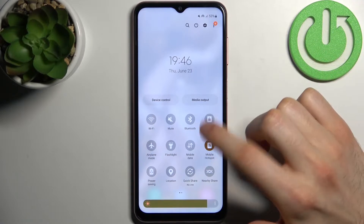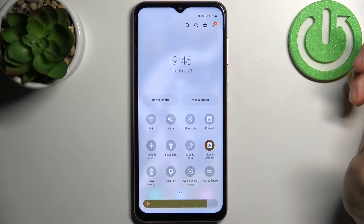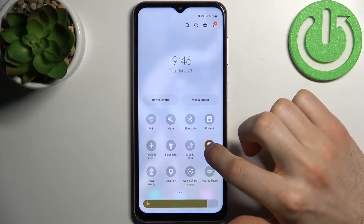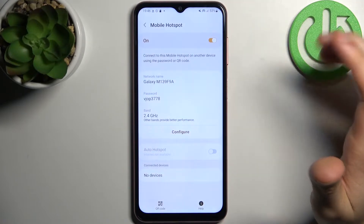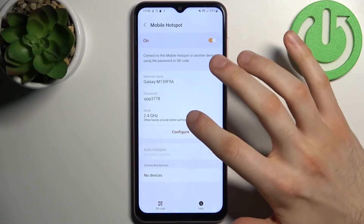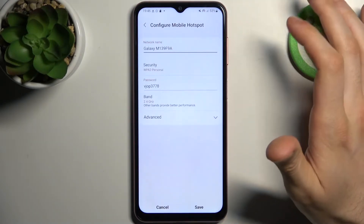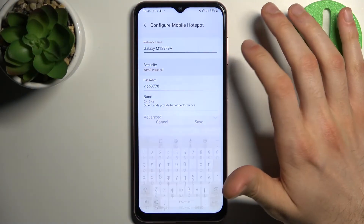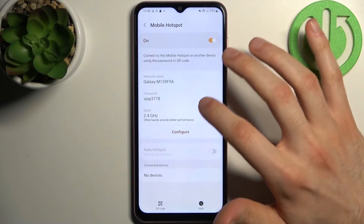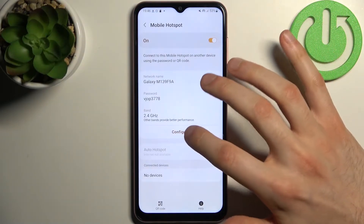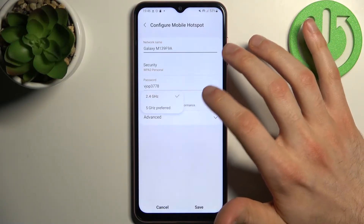By tapping once you can switch this mode on or off. By holding your finger on it you can access some of its settings. For example, you can change the network name, the security protocol, and the password.